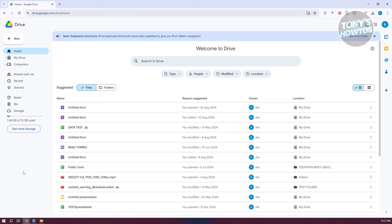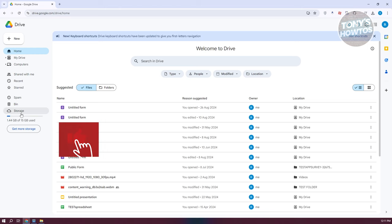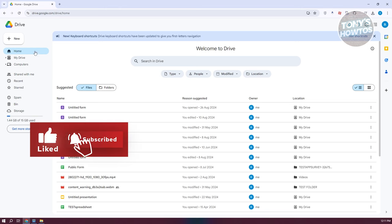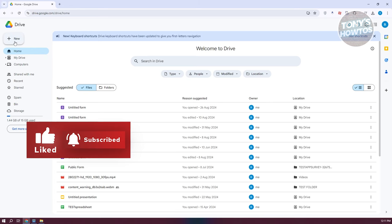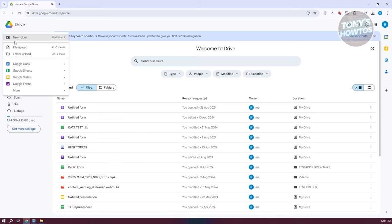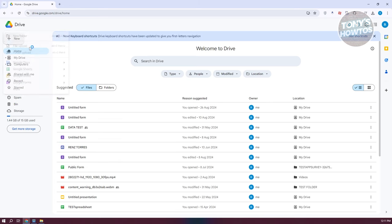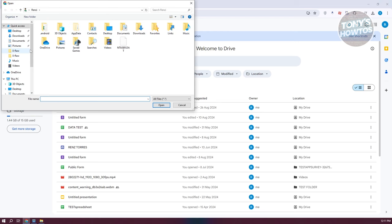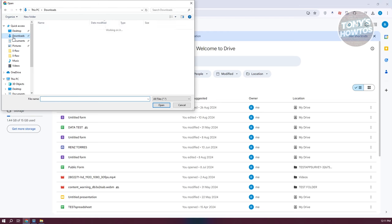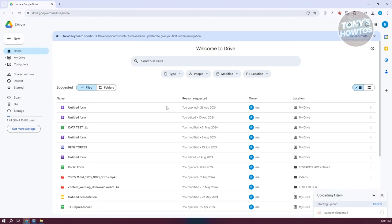So first is the manual way. In this case you need to click on the New option at the top left here and choose the File Upload option. Now from here, let's go to the folder where we have our video. For example, we have this video. Let's click on it and click Open to upload it into our Google Drive account.